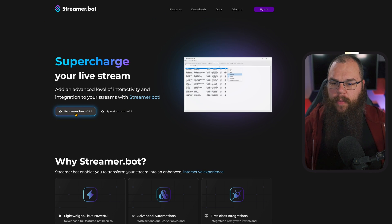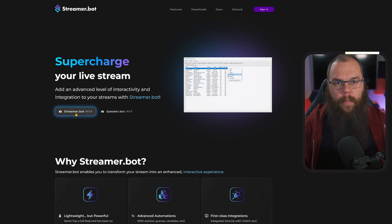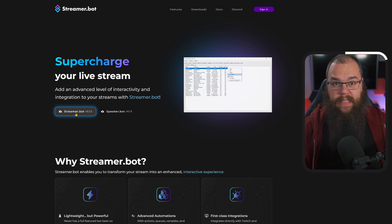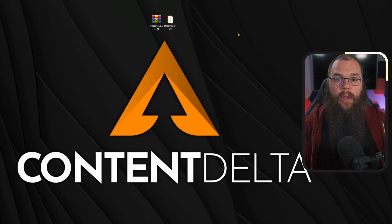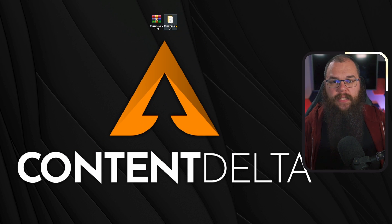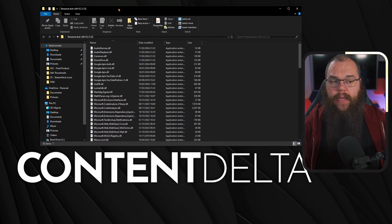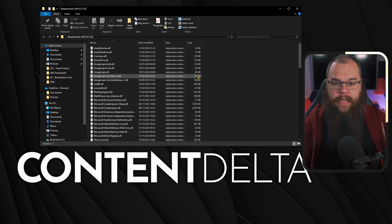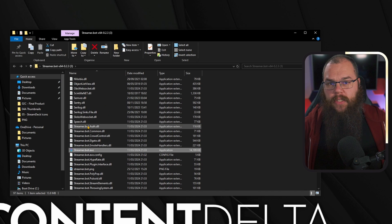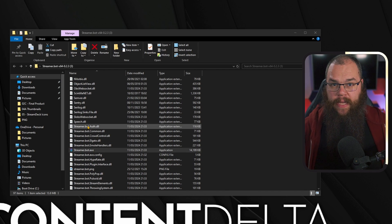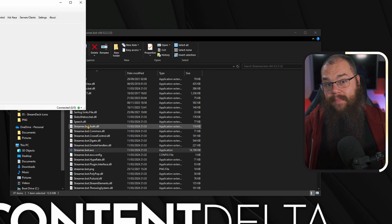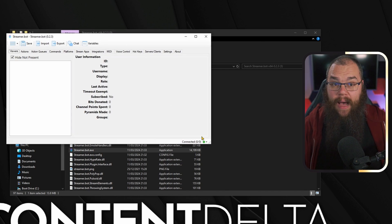First and foremost, we're going to have to install streamer.bot. To do this, go to streamer.bot and press the big download button right in the center. After it's done downloading, drag it somewhere and extract it somewhere you can easily find it. Open the folder and find the streamer.bot executable and open it. It is now ready to run on your PC.